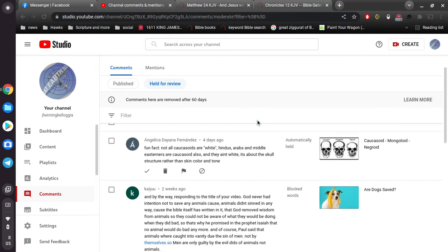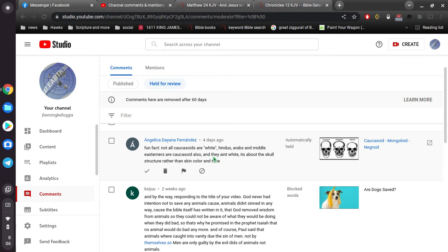And this one, it says, fun fact, not all Caucasoids are white. Hindus, Arabs, and Middle Easterners are Caucasoid also, and they ain't white. It's about the skull structure rather than skin color and tone. That's exactly right.